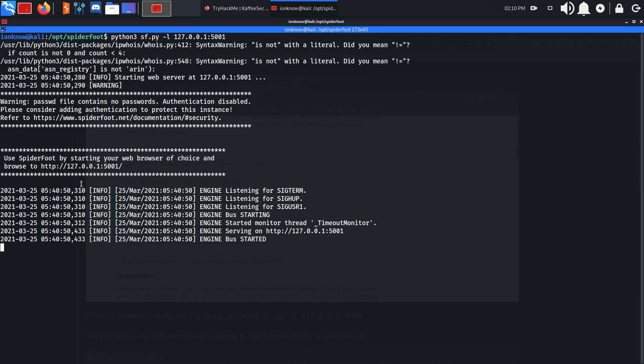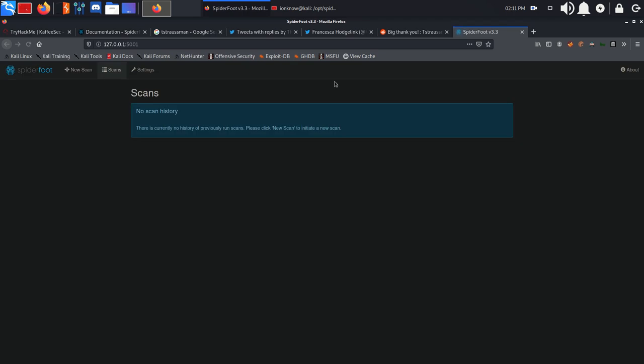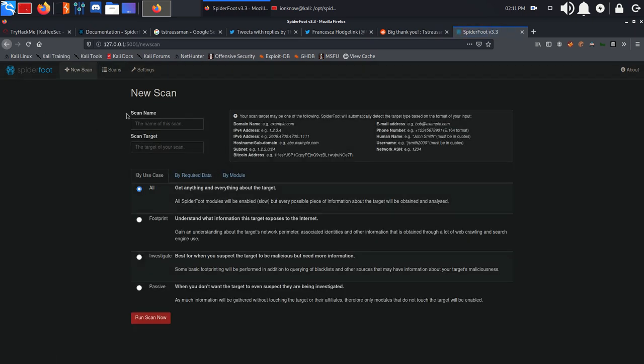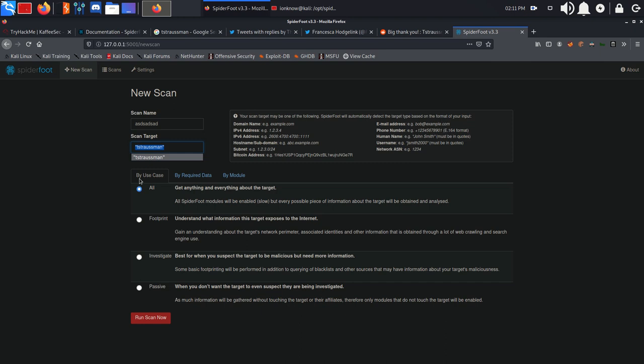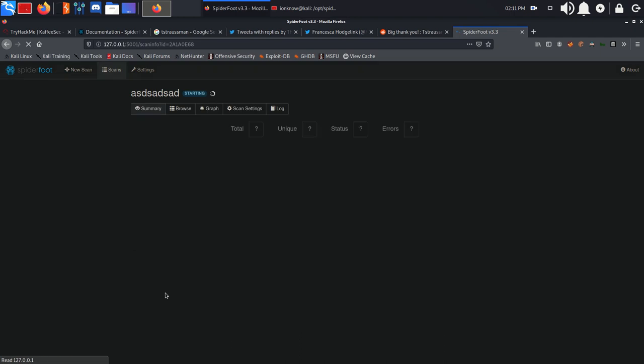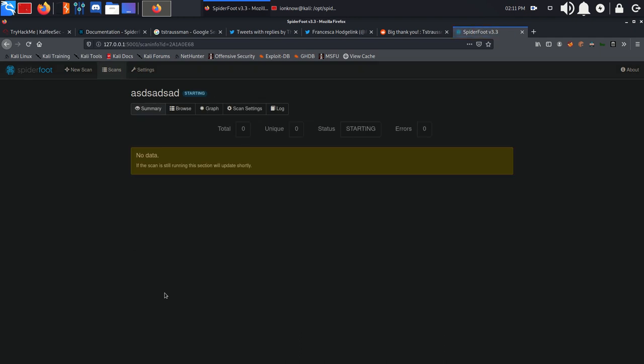Spiderfoot is up. We are going to visit our localhost on port 5001, and we have the interface for Spiderfoot. We are going to click on new scan, give it whatever name you want with the handle of ts-trasman. Make sure to enclose it by quotation marks, and we are going to click on run scan now. It is probably going to take some time. I'm just going to get back to you once it's finished.